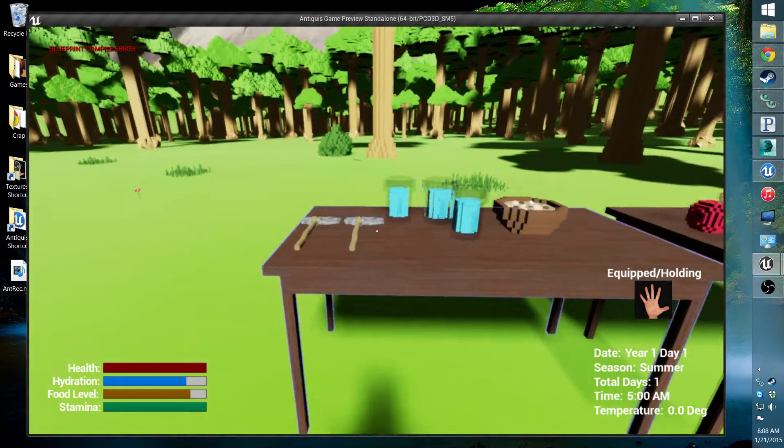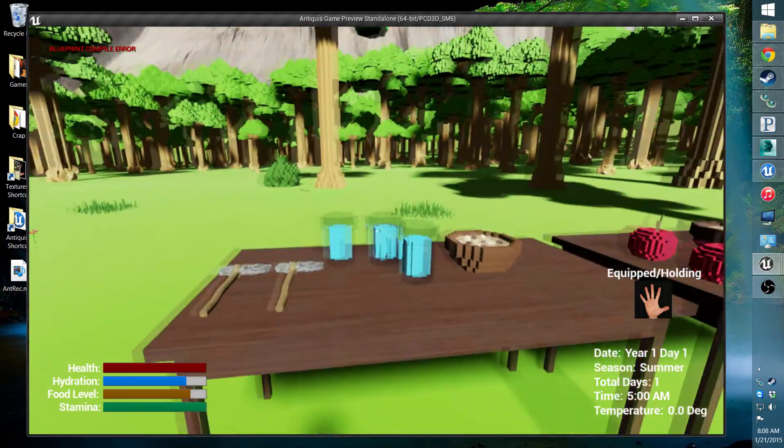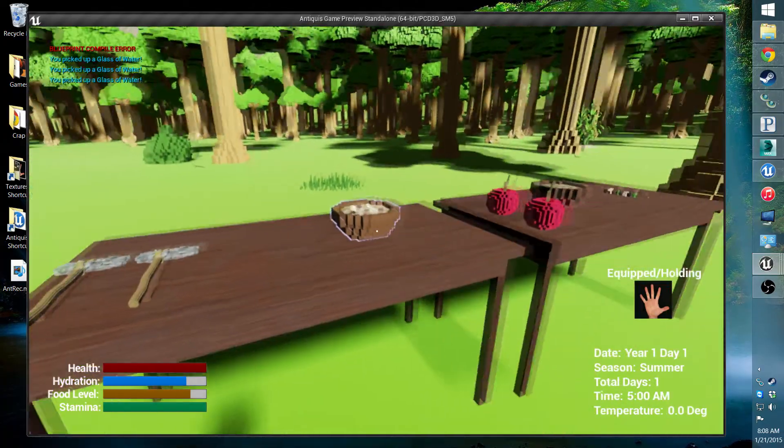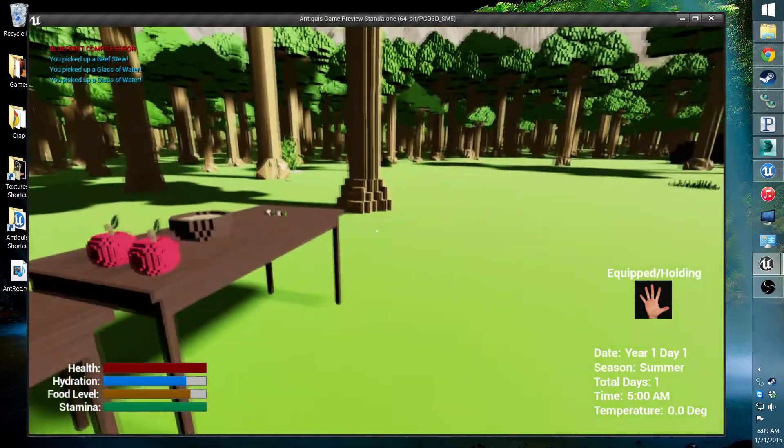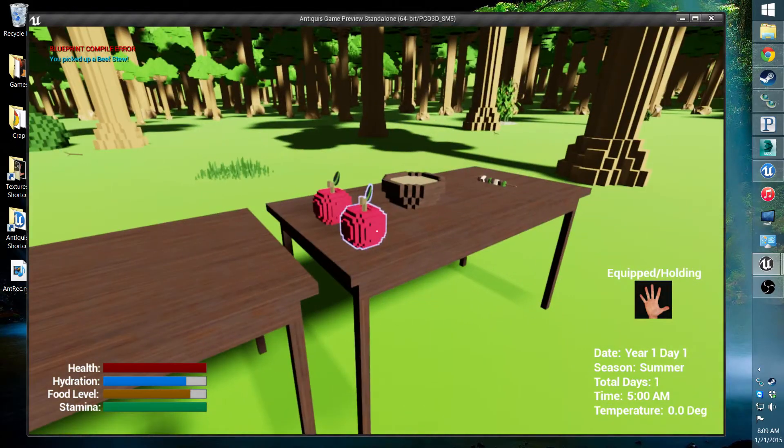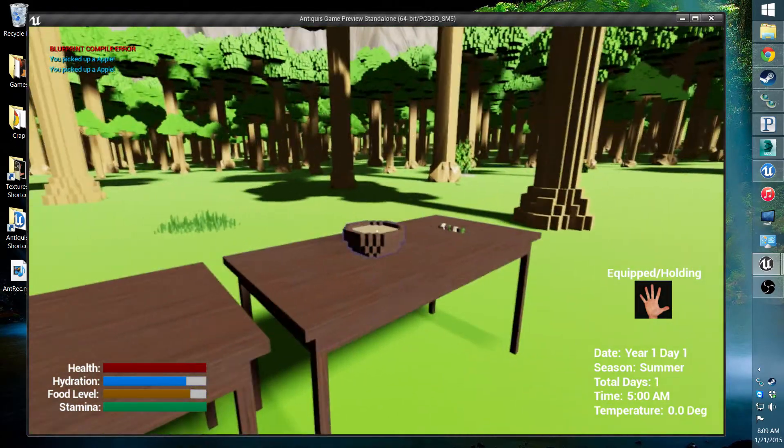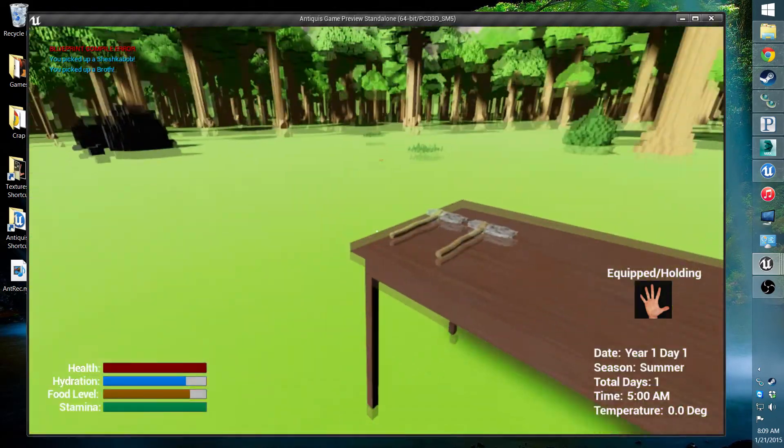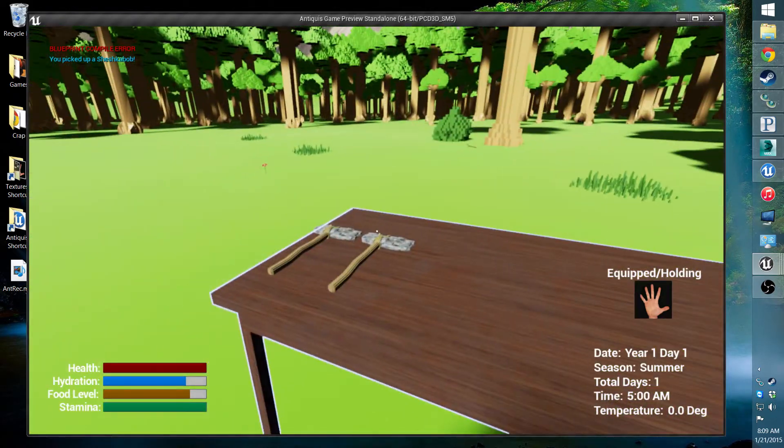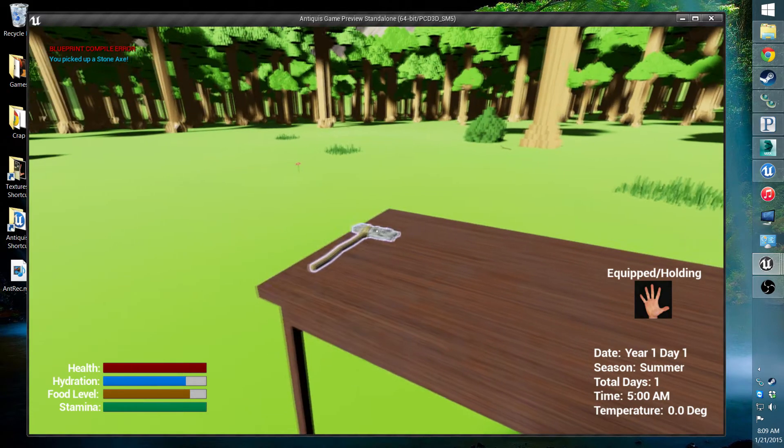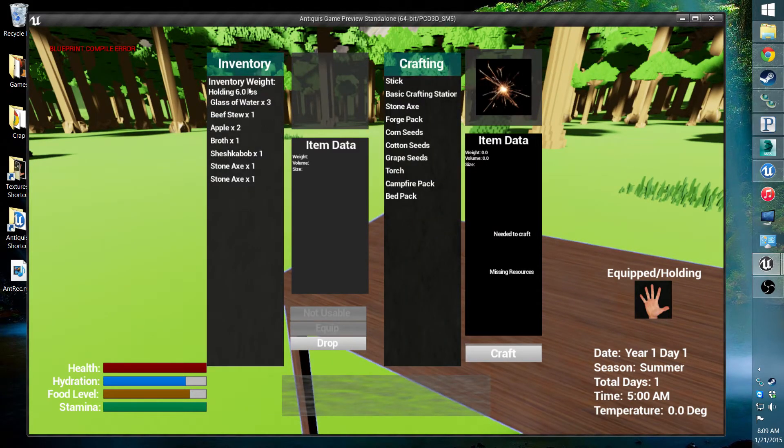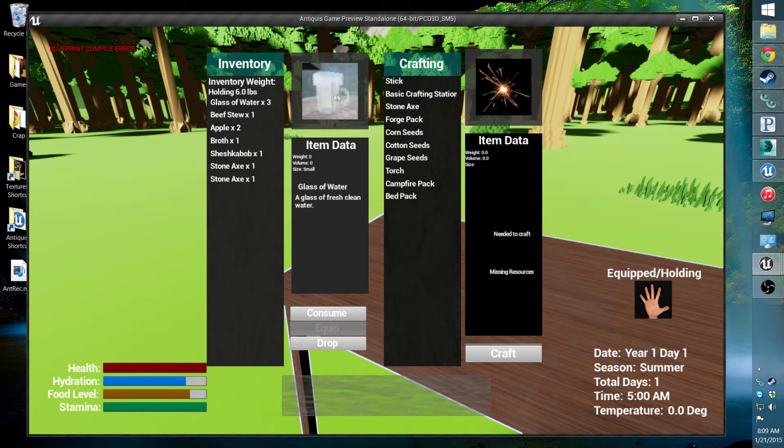I'll go ahead and show you examples of what it can do. You'll be able to pick up different things. As you can see, it can do things like have the weight. As you click on things, it can bring up a picture. It has item stacking.